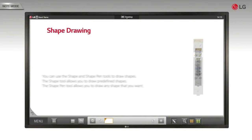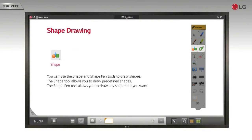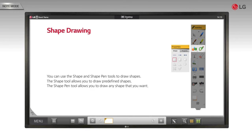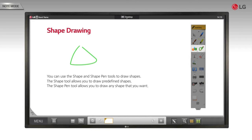Shape drawing. You can use the shape and shape pen tools to draw shapes. The shape tool allows you to draw predefined shapes. The shape pen tool allows you to draw any shape that you want.